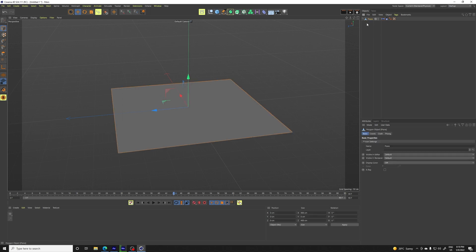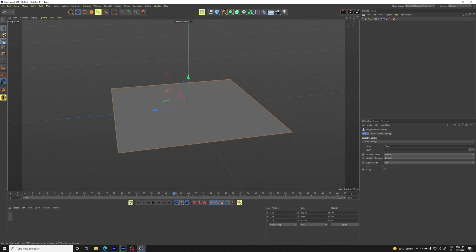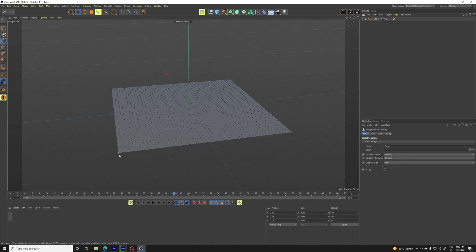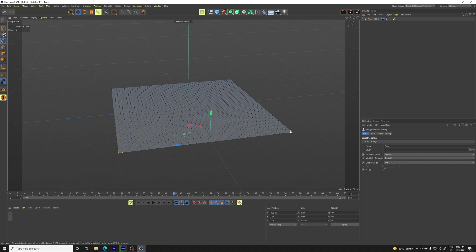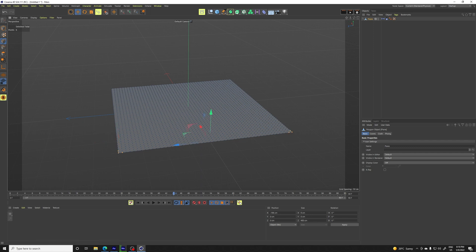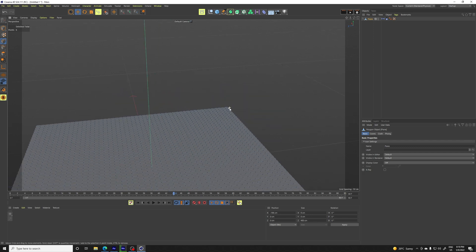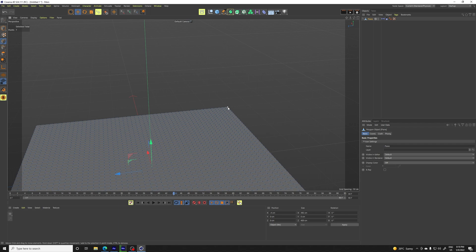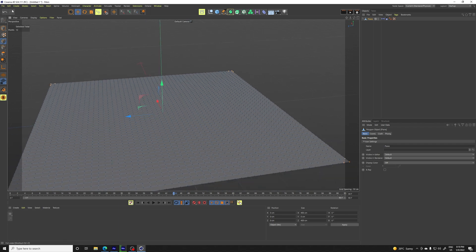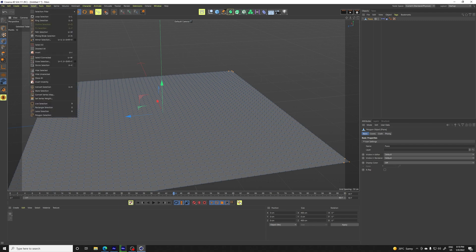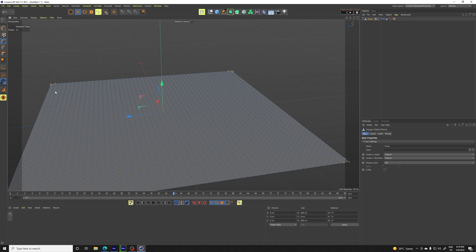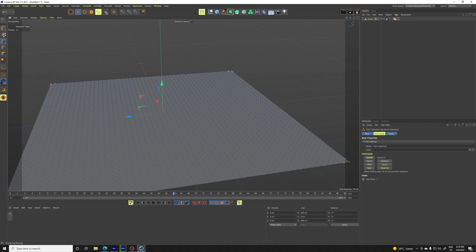I will show you how to do that. We go to point mode and we're going to select three points in every corner. So let's do that. Just like this, we have the selection and we are going to store it. So let's store the selection and we have it right here.